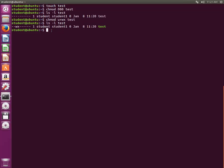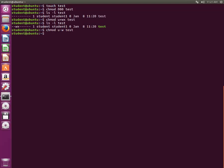You can also remove permissions. Let's type chmod u-w test to remove the write permission for the user. The write permission has been removed.